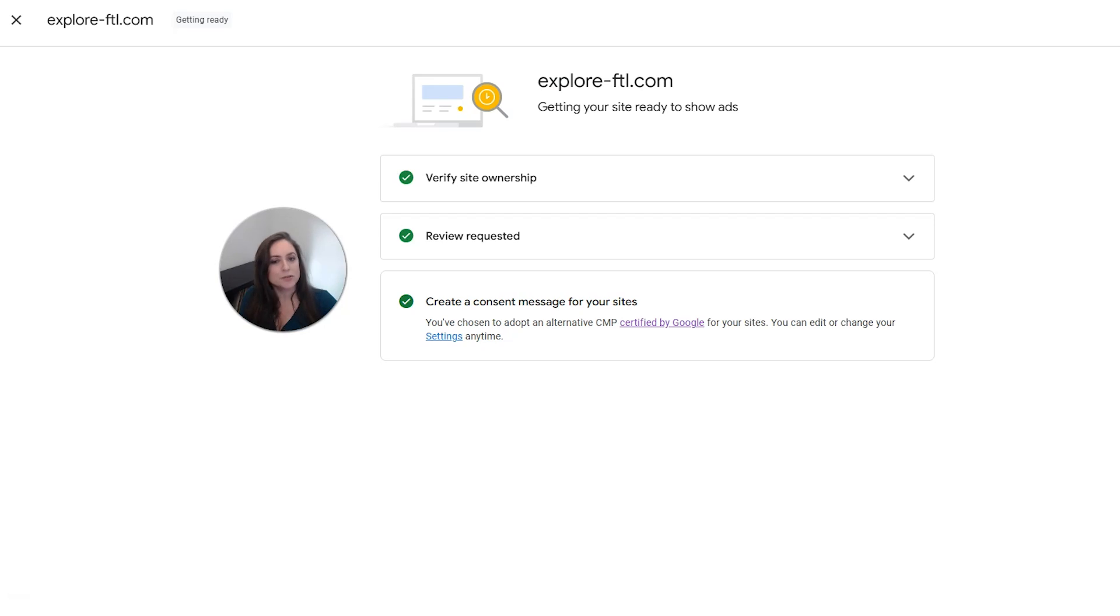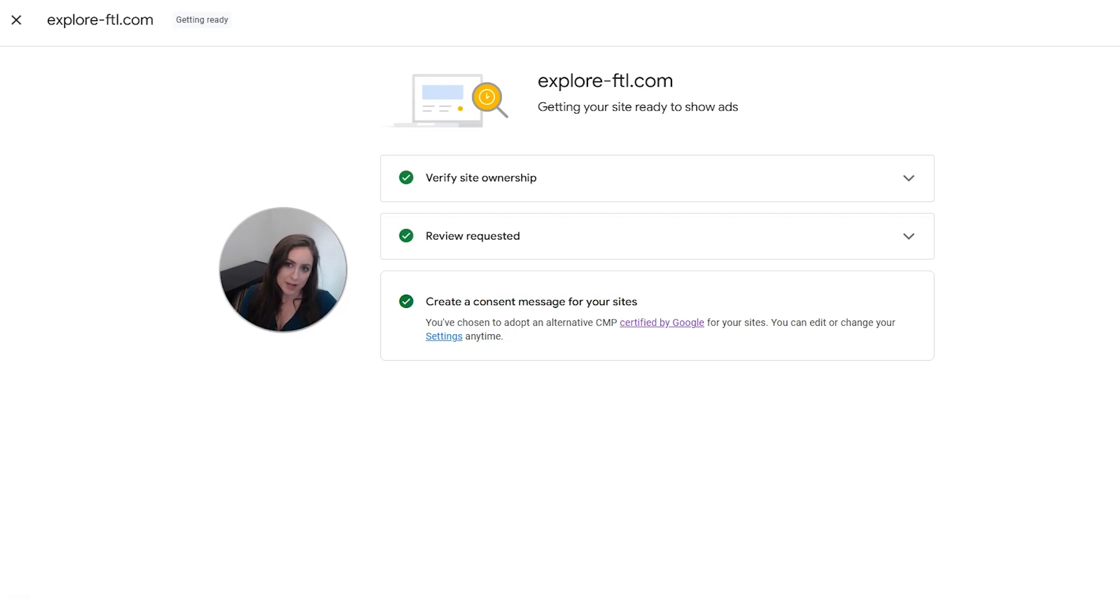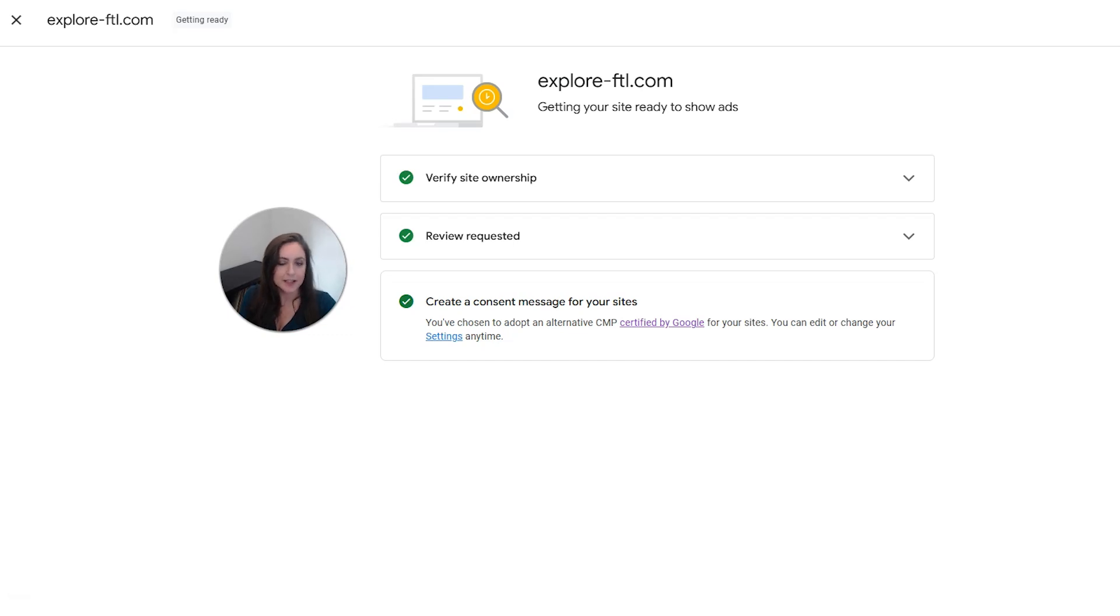And that's it. Now you know how to sign up for AdSense, add your site into AdSense and then connect your website to AdSense. Now all you have to do is wait to be approved. It usually takes just a few days, but it can take from two to four weeks.